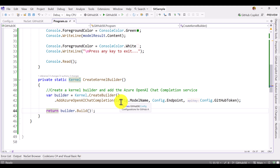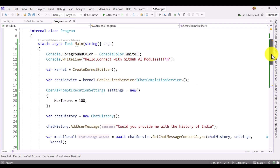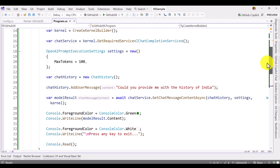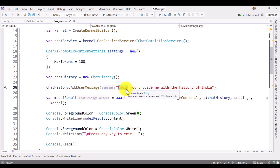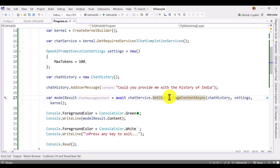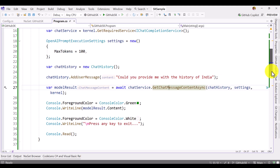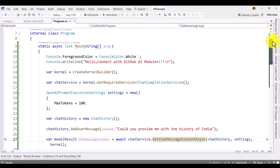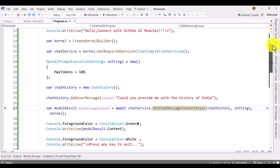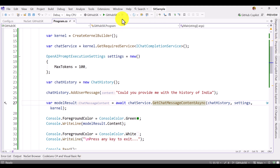These three values are important for this video. I have configured them in a config class with model name, endpoint, and GitHub token. Once the kernel object is created, I requested the chat completion service and passed the query: 'Could you provide me with the history of India?' Then I call the function get_chat_message_content_async. Once I get the response I just print the result. Very simple and easy to understand. Let's run the application.